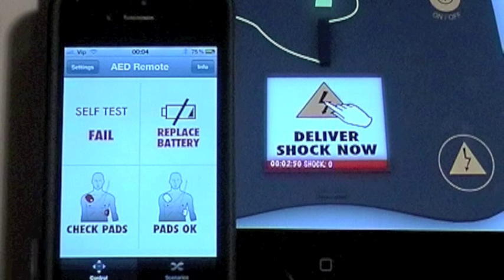At any time during the scenario, you can tap on the Replace Battery button, which will simulate the depleted battery and stop the scenario.